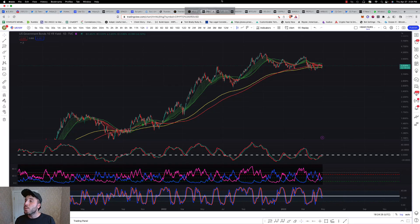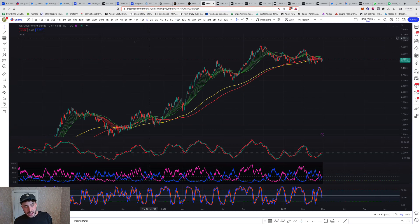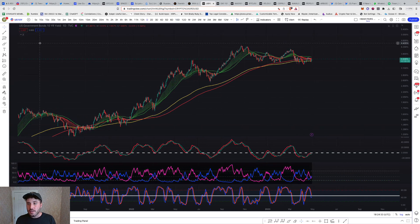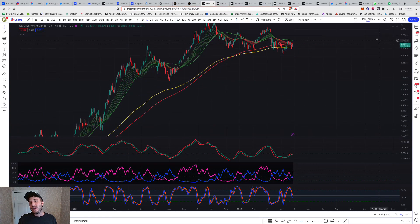What's up guys, it is 2:24 PM, Thursday April 27th, and this is the crypto market update. We're going to dive right into the bond yields over here, and I'm seeing the same pattern.